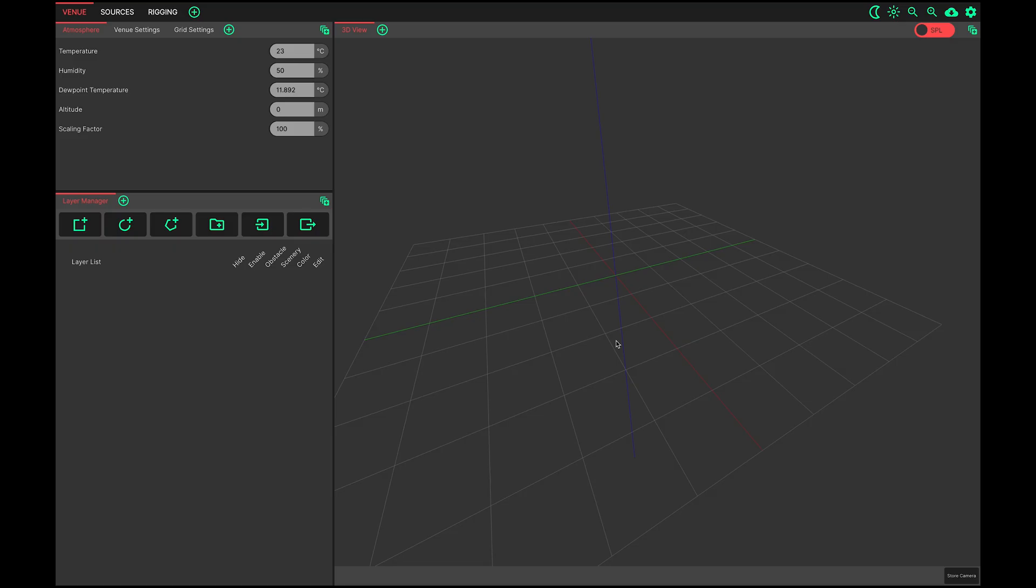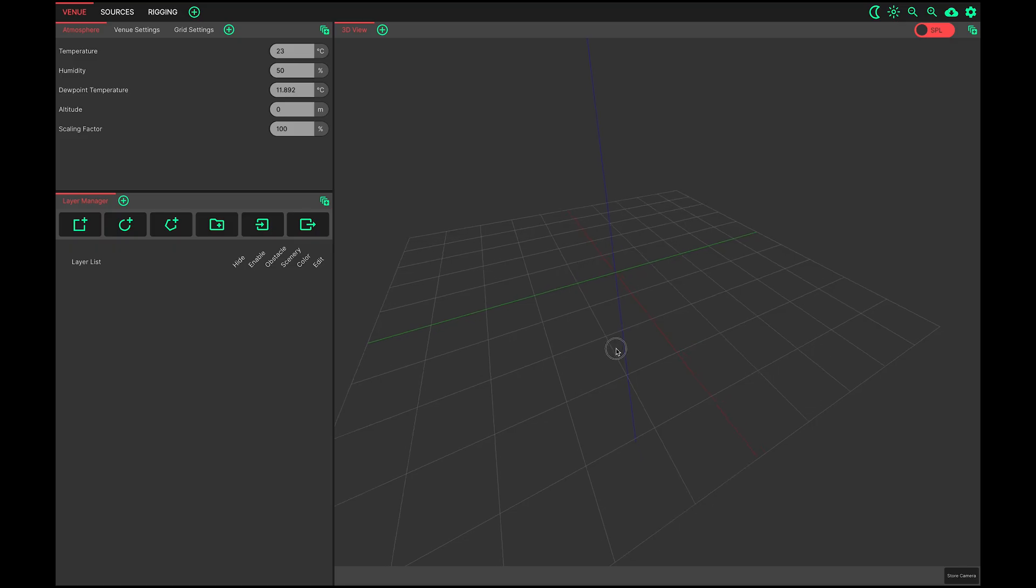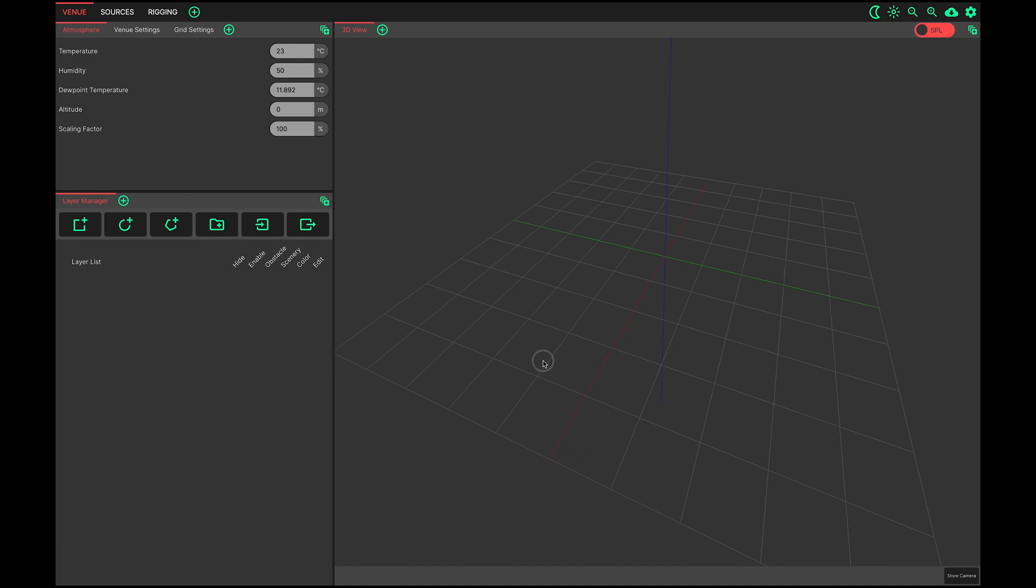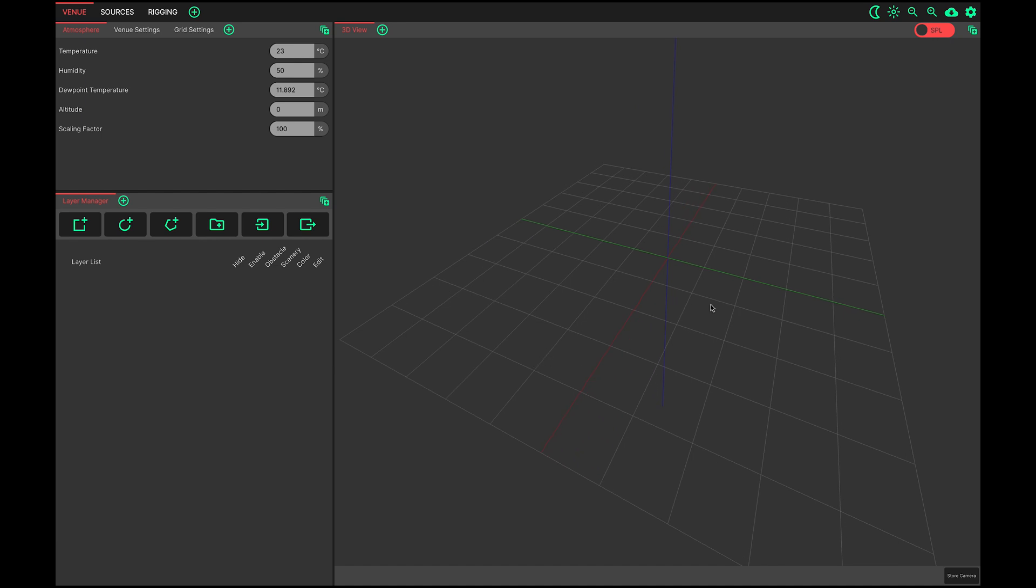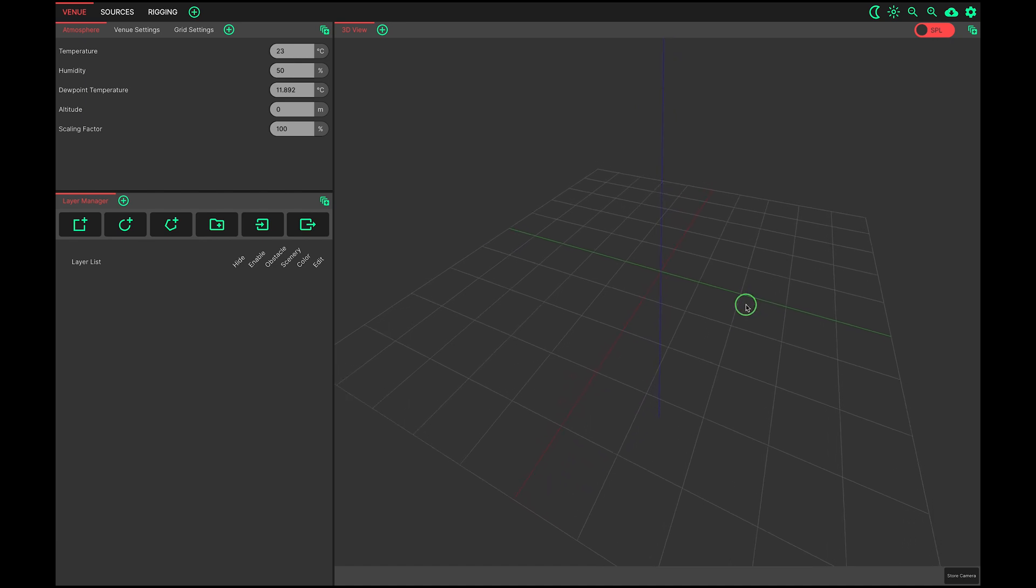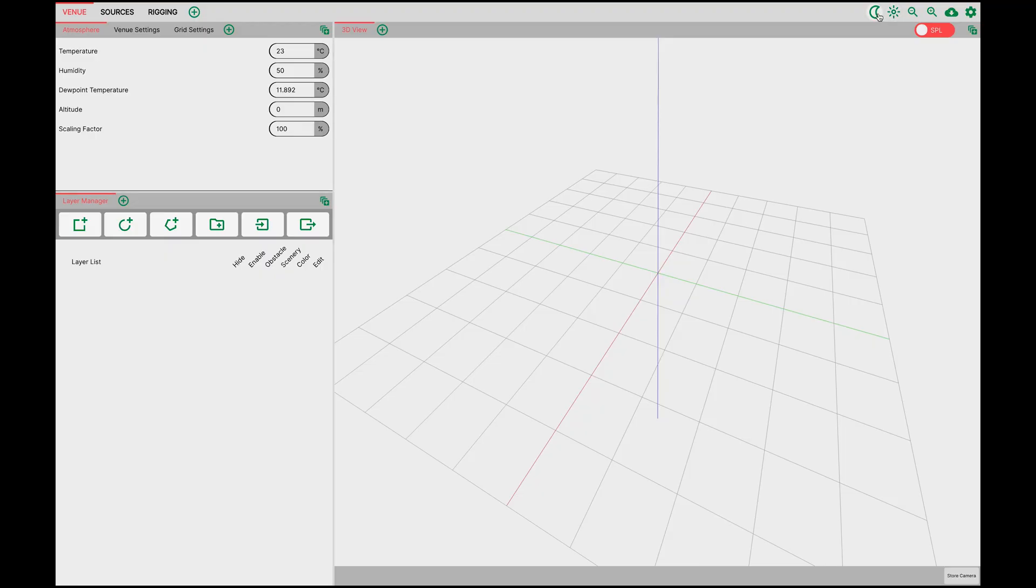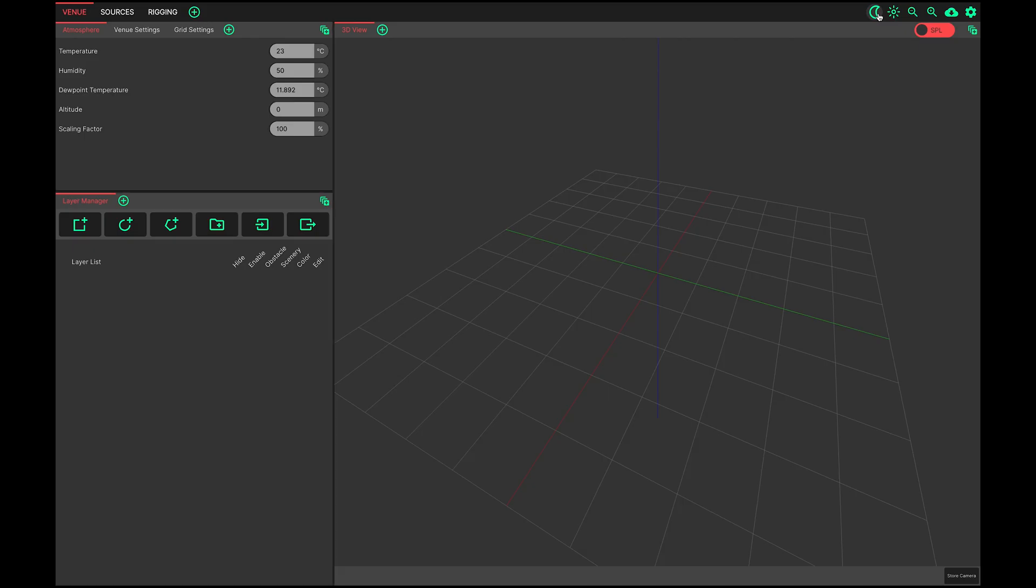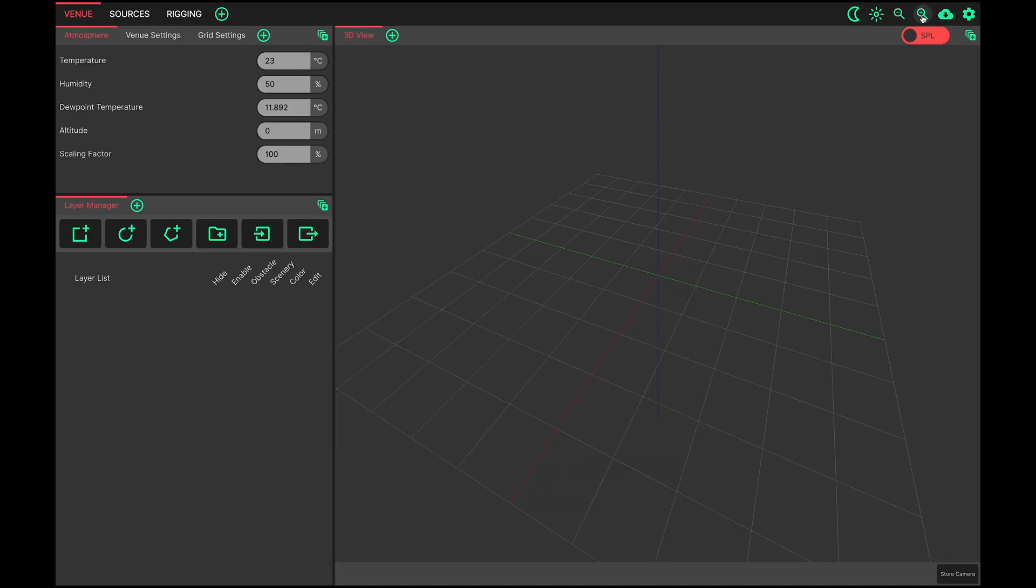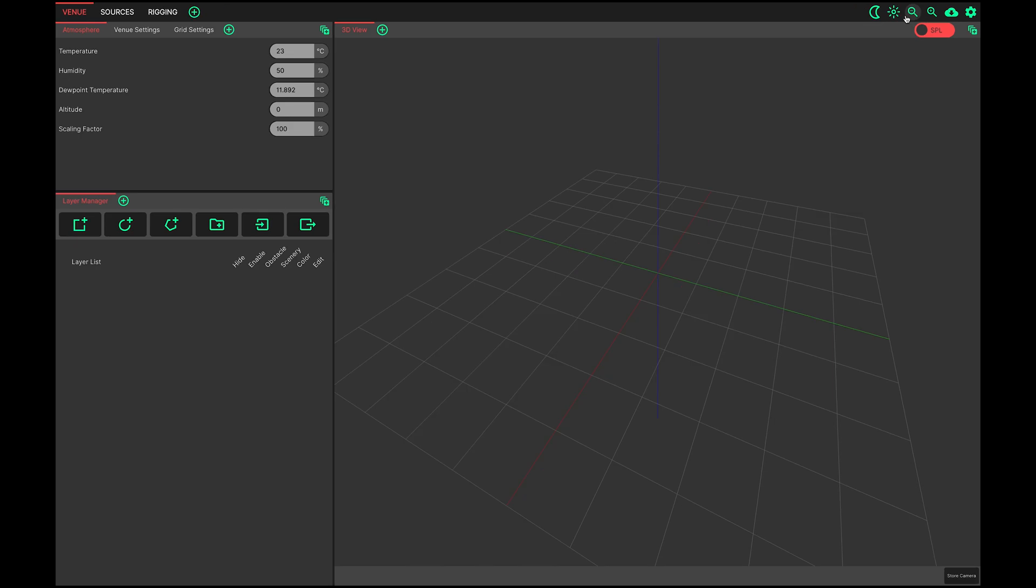The application is now ready for action. I'll just show you briefly around before we delve into operation. At the top right of the screen are controls for the light and dark color schemes, and controls for zooming the UI in and out. These are also paired with the key combination control plus and minus or command plus and minus. Pressing control or command zero will reset the GUI zoom level to standard.